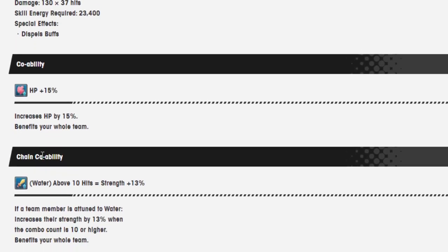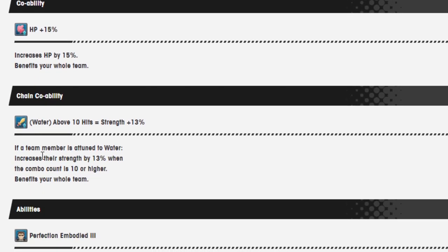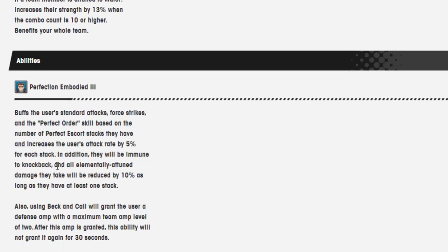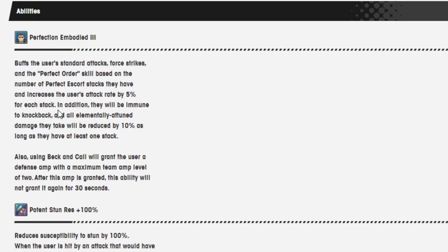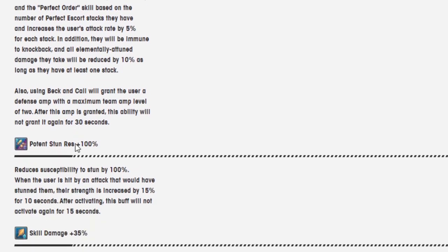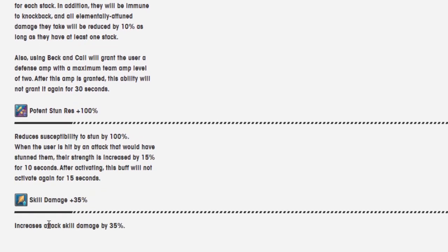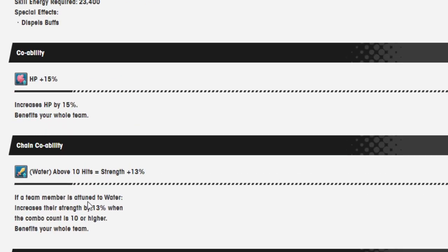Co-op ability, HP 15%. Chain co-op ability, water above 10 hits equals strength 13%. Ability is perfection embodied three. Buffs the user's standard attacks, force strikes, and the perfect order skill based on the number of perfect escort stacks they have and increase the user's attack rate by 5% for each stack. In addition, they will be immune to knockback. This is new. The attack rate is new. In addition, they will be immune to knockback and all elemental attuned damage will be reduced by 10% as long as you have at least one stack. Also, using Beck and Call will grant a user a defense amp with a maximum team amp level of 2 every 30 seconds. Potent stun resistance 100%. Skill damage 35%, which is probably a 5% increase. Okay.